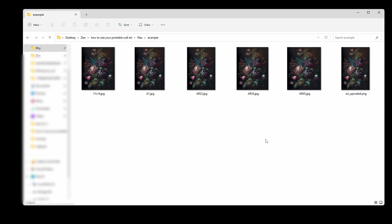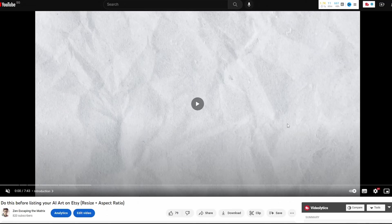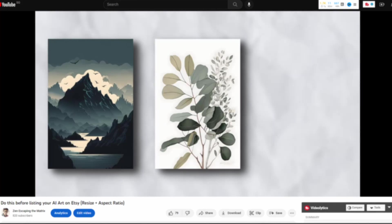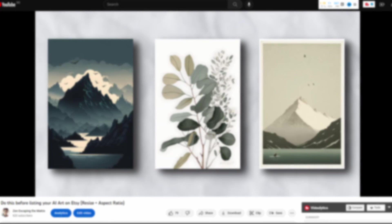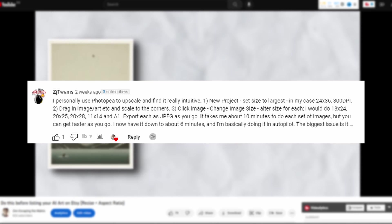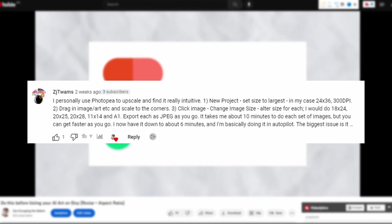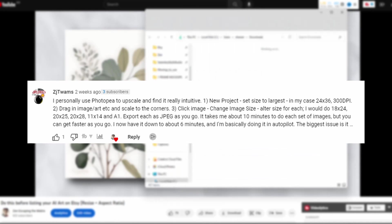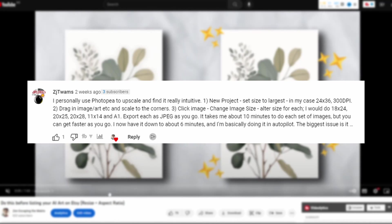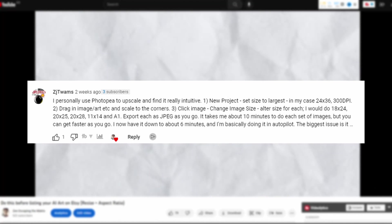Hey guys, today I want to show you how I prepare my AI art as printable wall art to sell on Etsy. In a previous video I demonstrated how to use Figma for this process, but after receiving feedback from Zack J Twemps, he mentioned that he used Photopea and found it really intuitive.